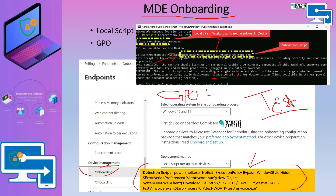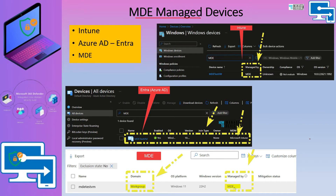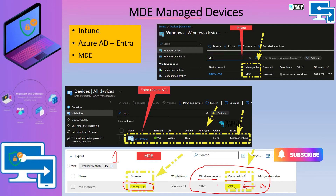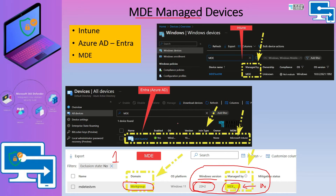Once the device is onboarded, you would be able to see the device in the MDE portal within 2 to 3 minutes. It will be shown as a workgroup joined device, and some of the details won't be available for the initial 40 to 50 minutes. For me, Windows version was not available, and managed by was not available — it was unknown for initial 40 minutes. Then it automatically changed to MDE and we got the version details. For the initial time period, there was no record available in the Azure Active Directory or Entra portal either, and it was not available in the Intune portal as well.